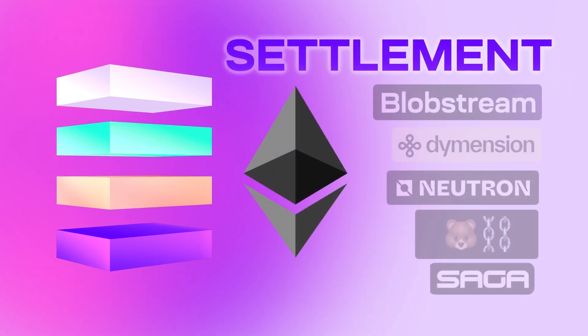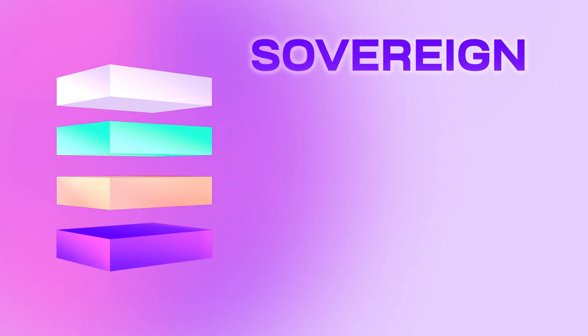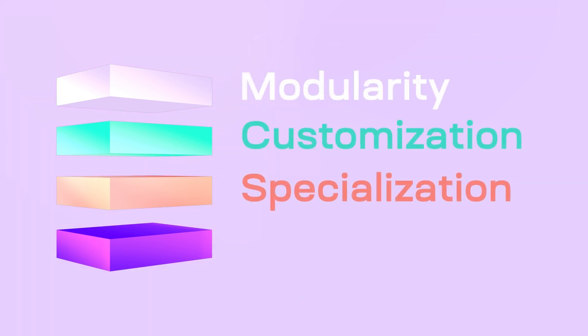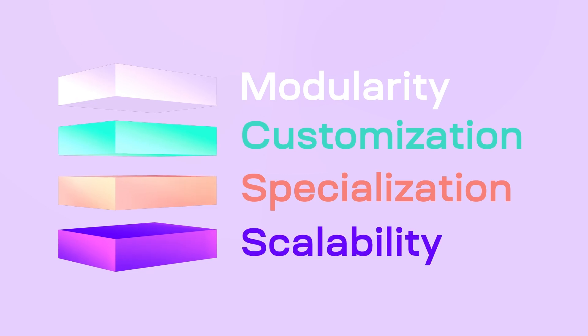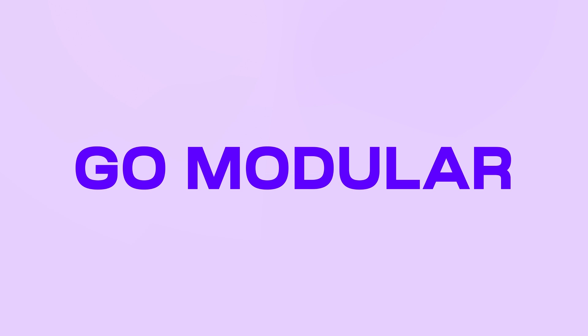This can be Ethereum or another blockchain, or none at all and self-sovereign. So with this modularity comes customization, and with customization comes specialization, and with specialization comes scalability. So with all these benefits, it's time to end maximalism and go modular.